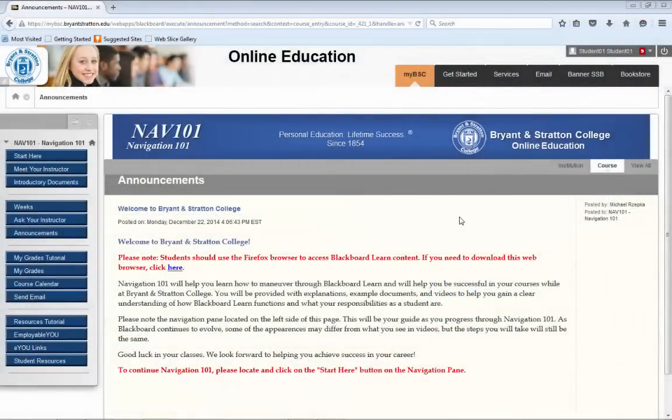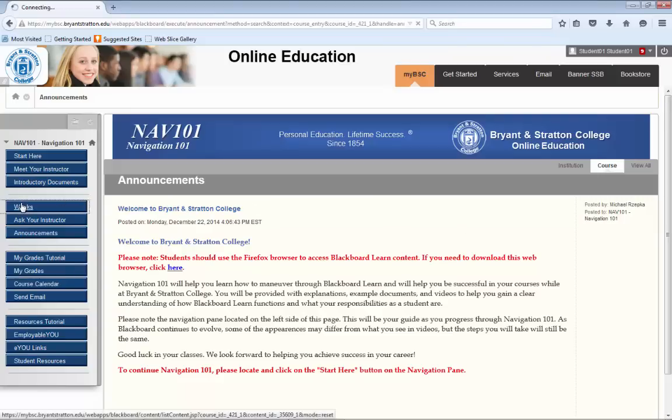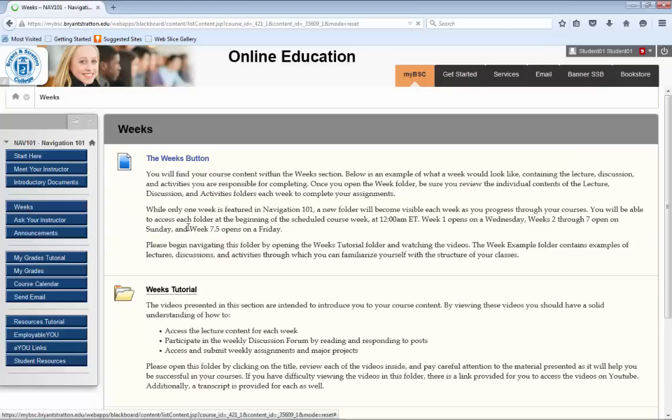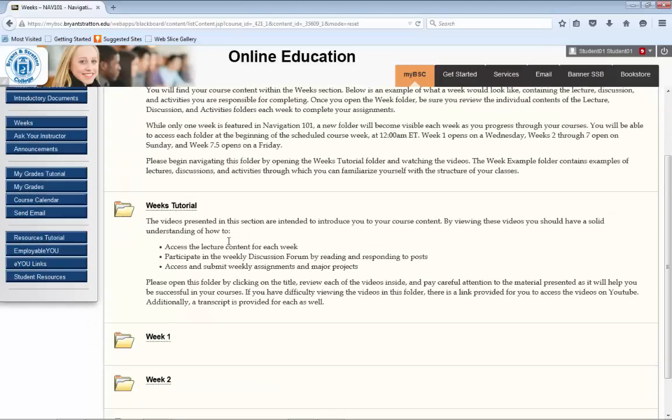Within the Weeks folder, you will find several items you will need to complete throughout the course of each week. After clicking on the Weeks tab in the left-hand navigation pane, find the folder that corresponds with the week you are currently in.